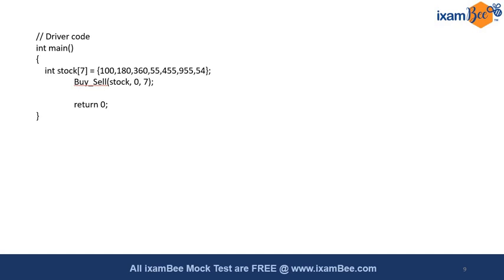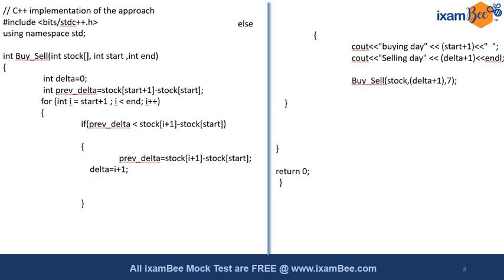In this particular video, I have hardcoded the values. I have taken seven days for which the stock prices are known. Then I am calling the buy and sell method in order to solve the problem, giving three parameters: the stock (the prices for those days), and then the starting and ending indices.